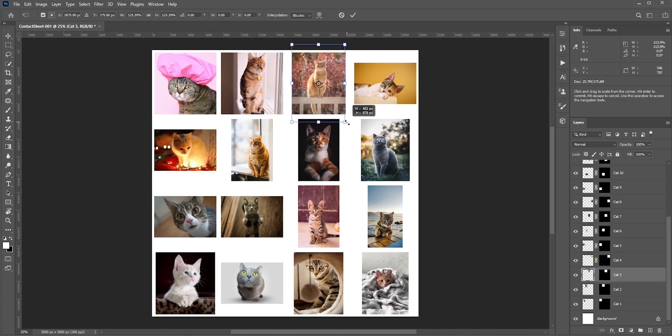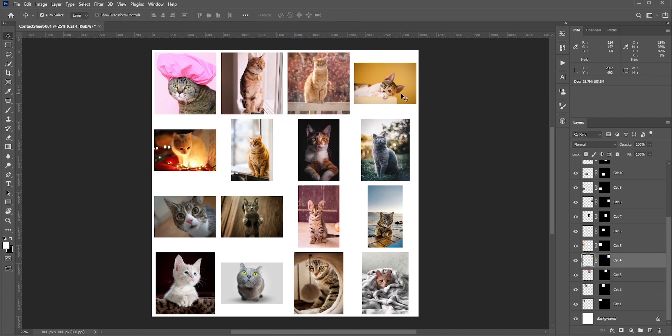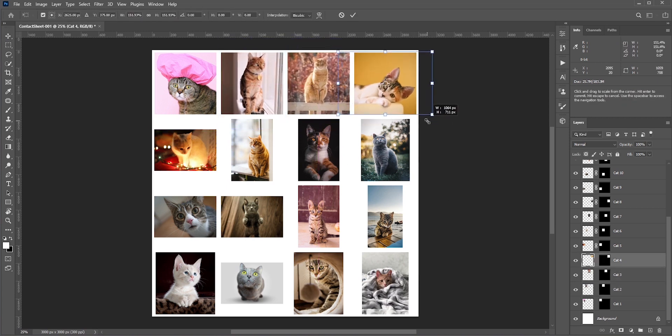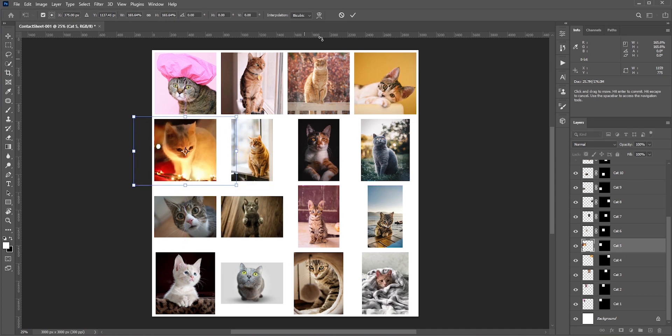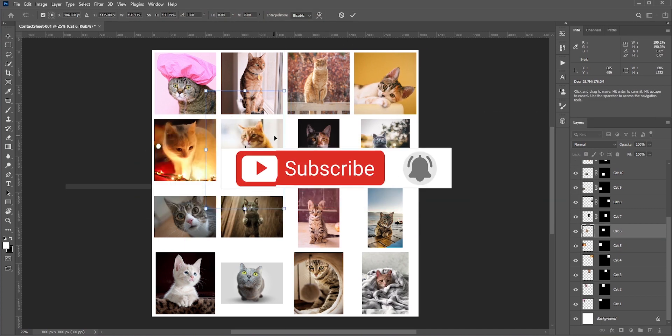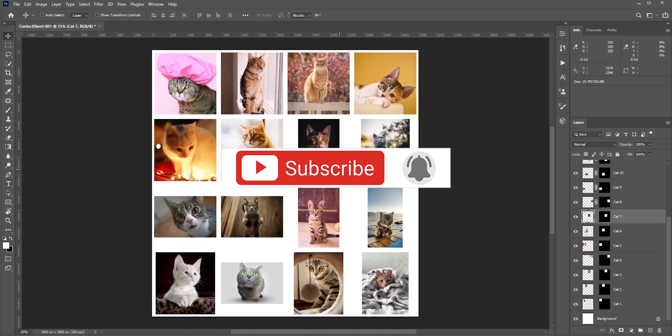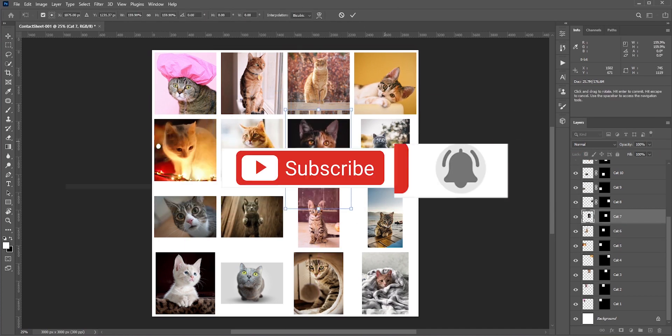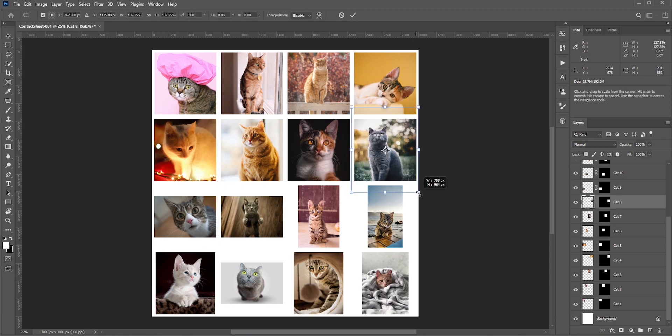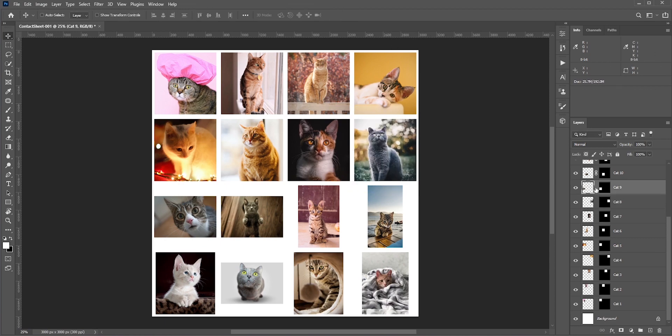So this is how you can create photo collage in just a few clicks. I hope this video helped you. If it did, then please like, share, and subscribe my channel for more videos and tutorials. Thank you so much for watching.